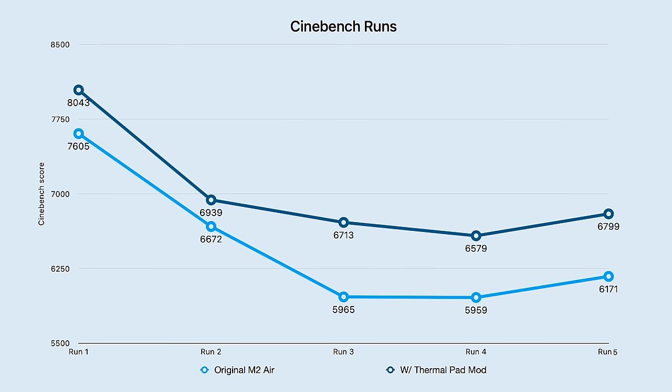You can see the modded M2 Air stayed significantly above the score of the unmodified one. There were also points where both the CPUs were around 170 or 180 degrees Fahrenheit, where it seemed like the limiting factor and cause for throttling might not have been the thermals of the CPU package, but rather other components nearby.